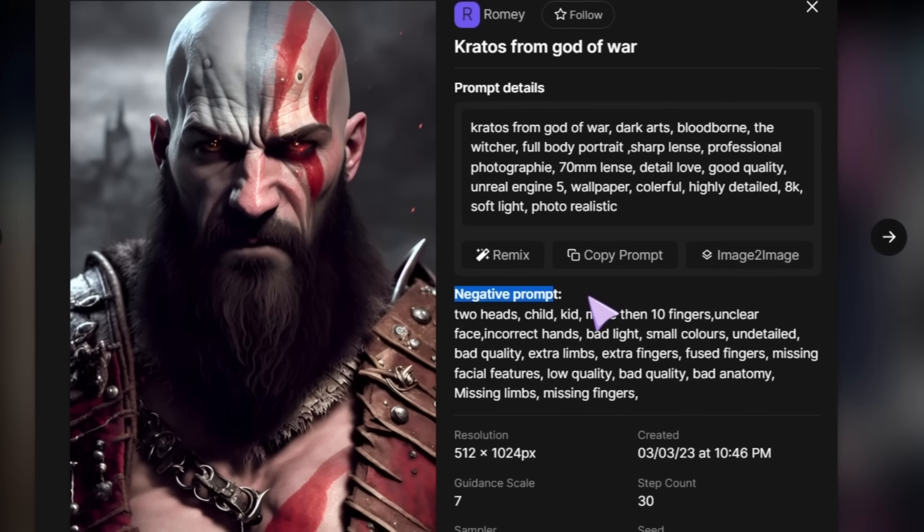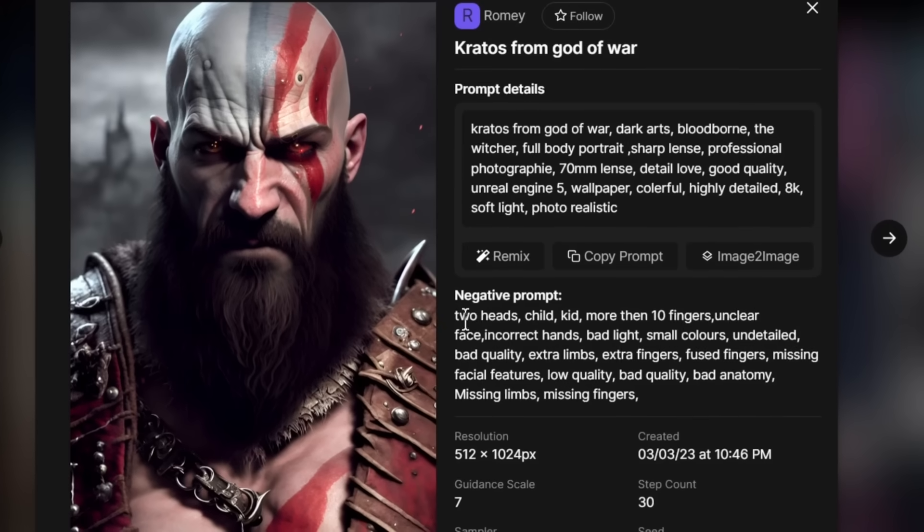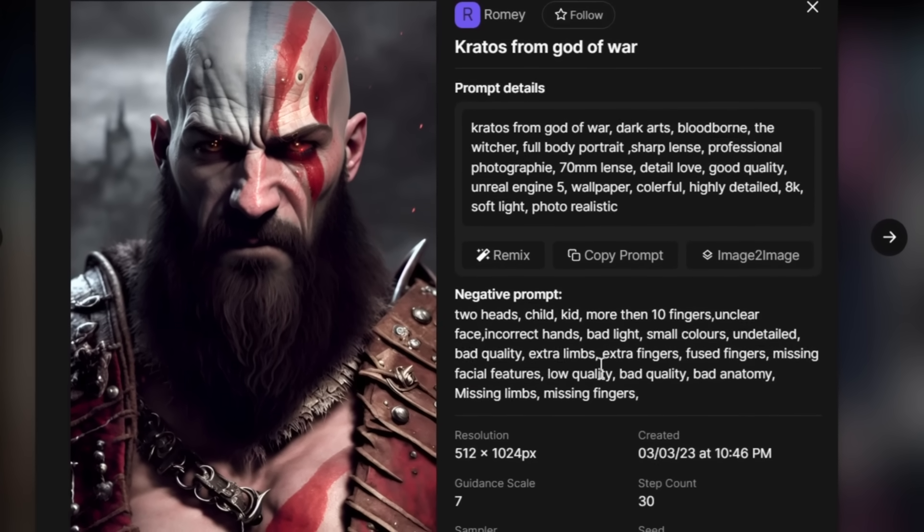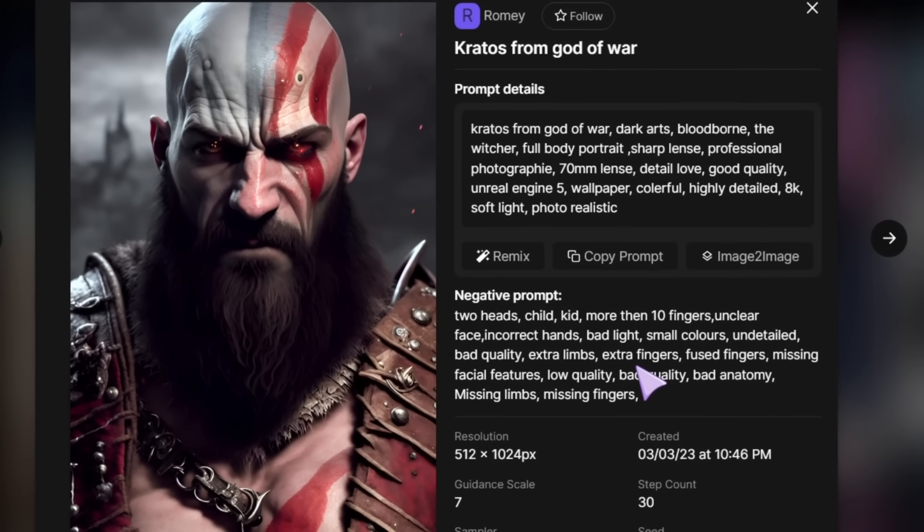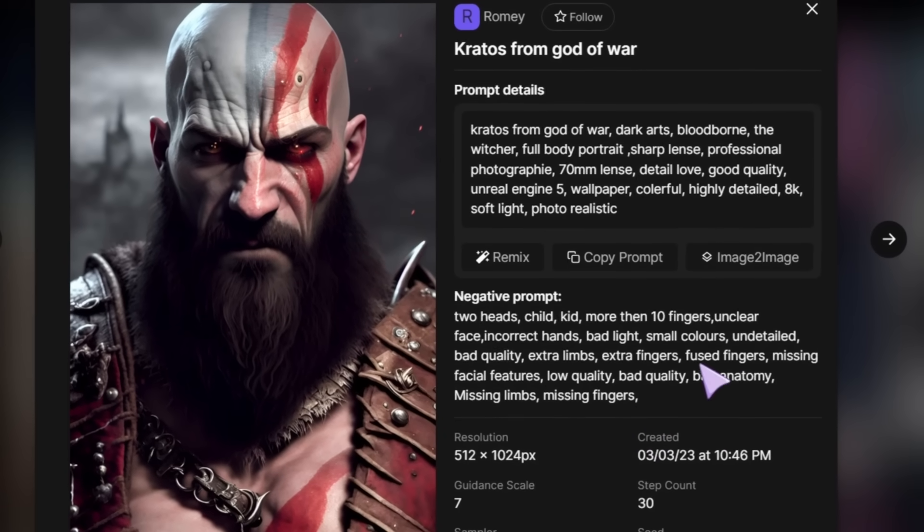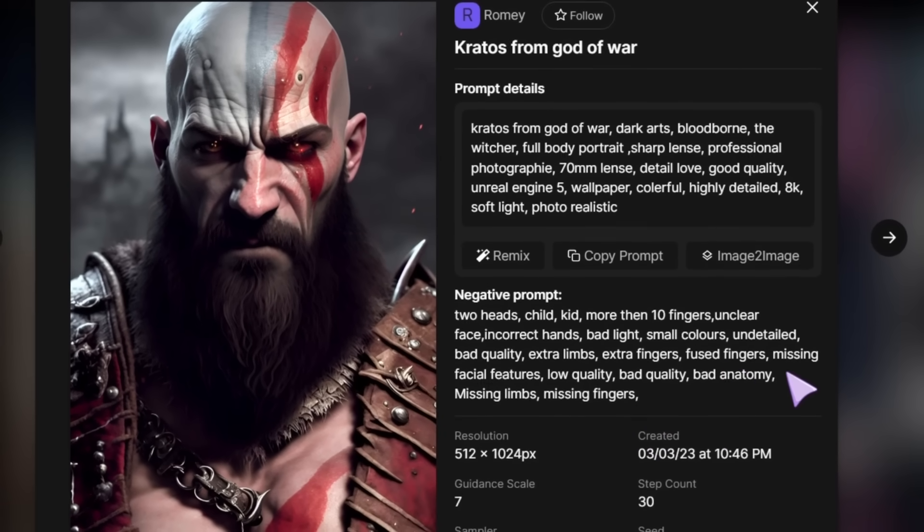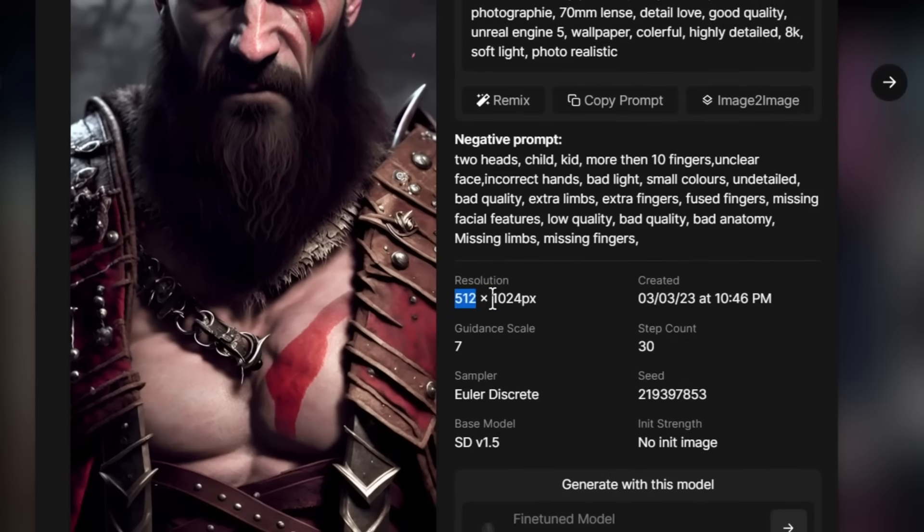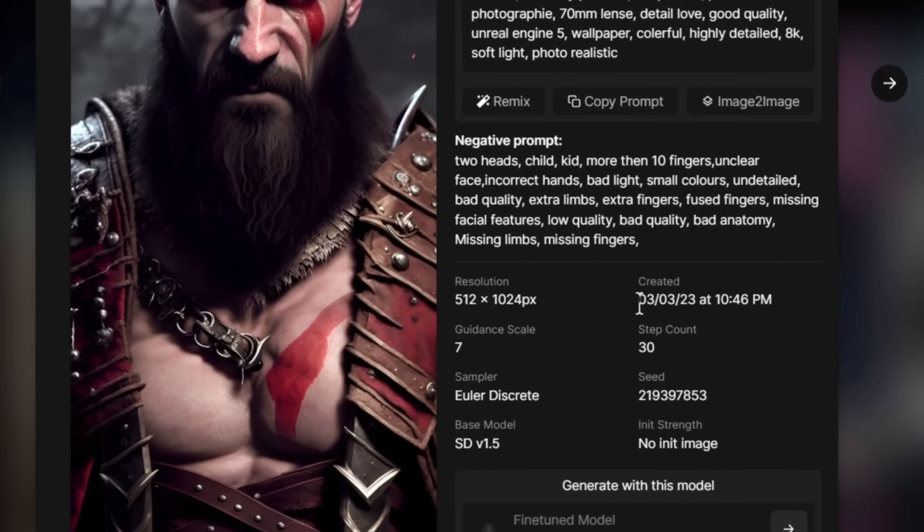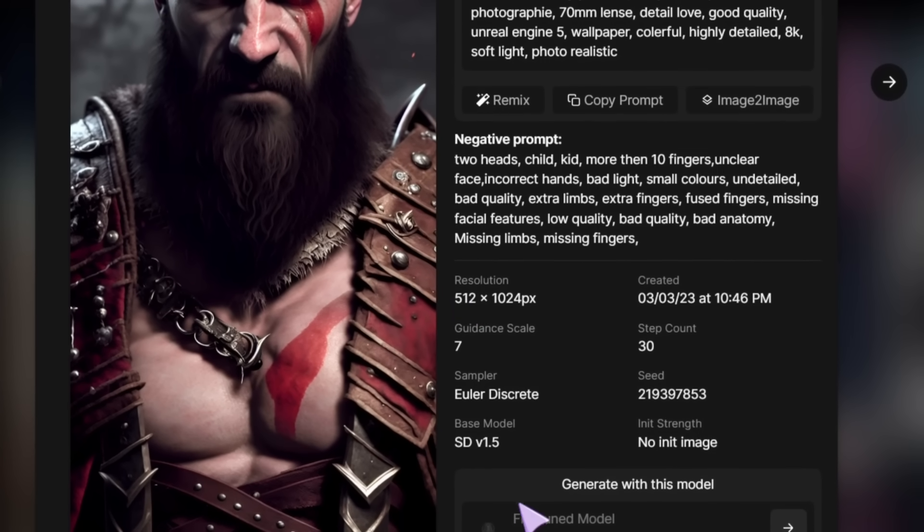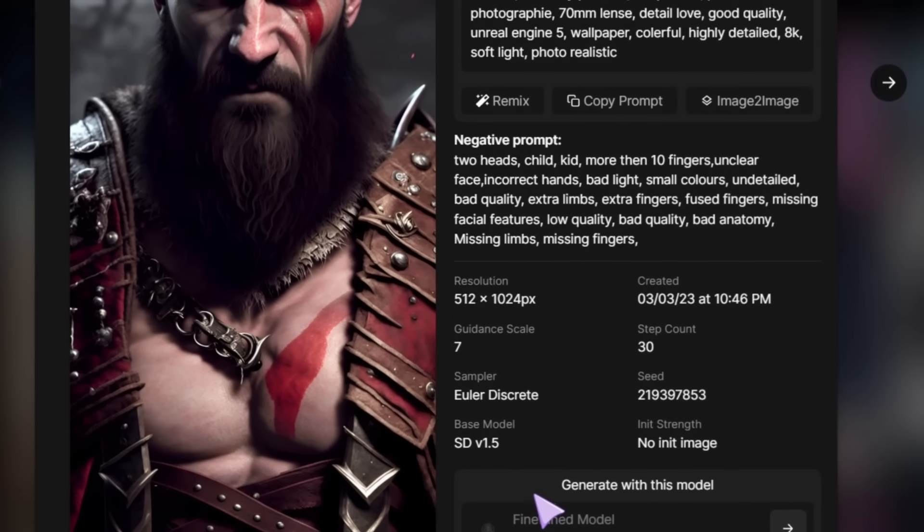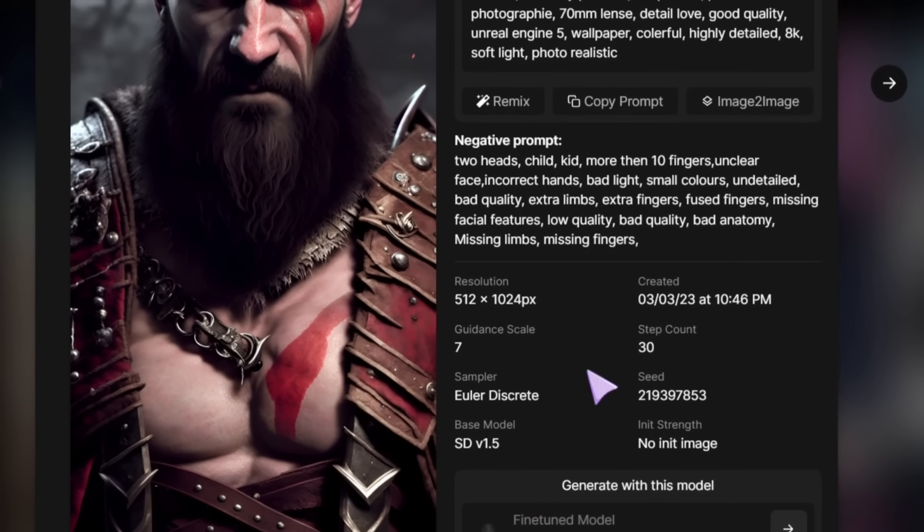Also, we can see the negative prompt which is the things that the user wanted to exclude from his image. For example, bad light and fused fingers. Also, we can find the resolution of the image, the date it was created, the guidance scale, and the model used to generate this exact image.